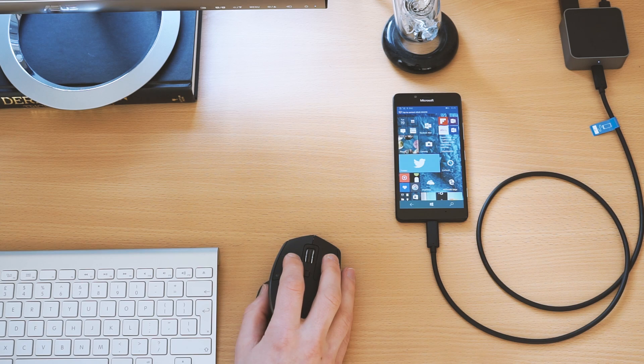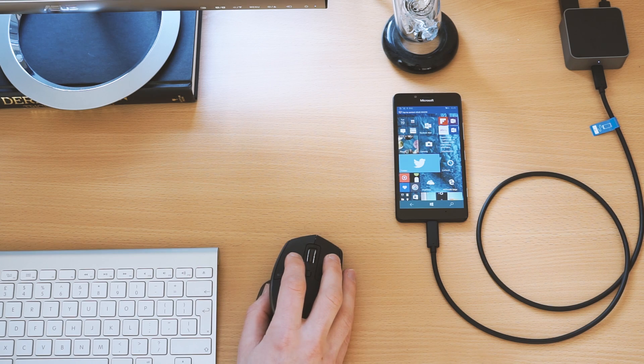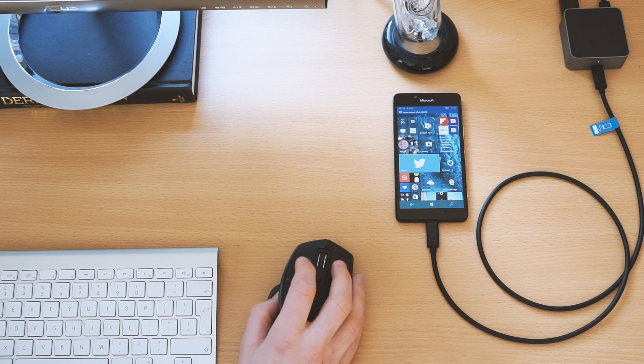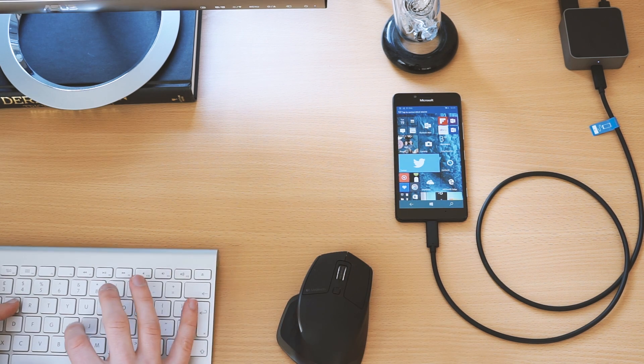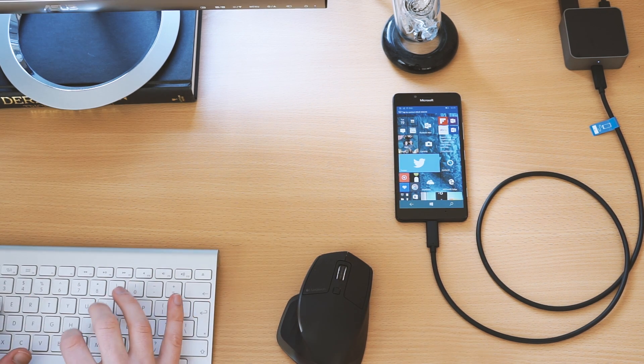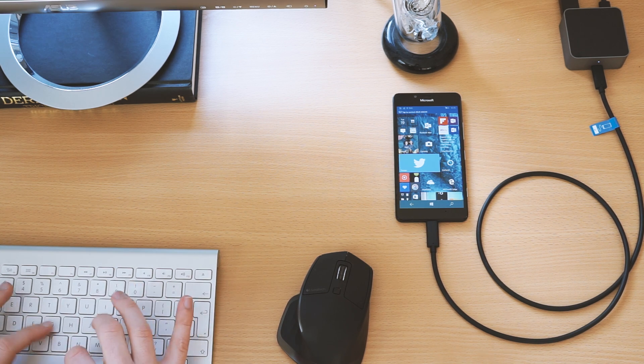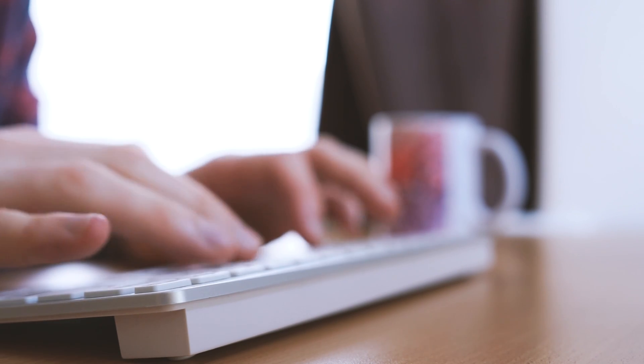I kinda always thought it might end up like this, a single device that tackles every technical aspect of our lives. Let's imagine it, tablets are no more, PCs are gone, everything interfaces with one piece of technology, our ever beloved phones.